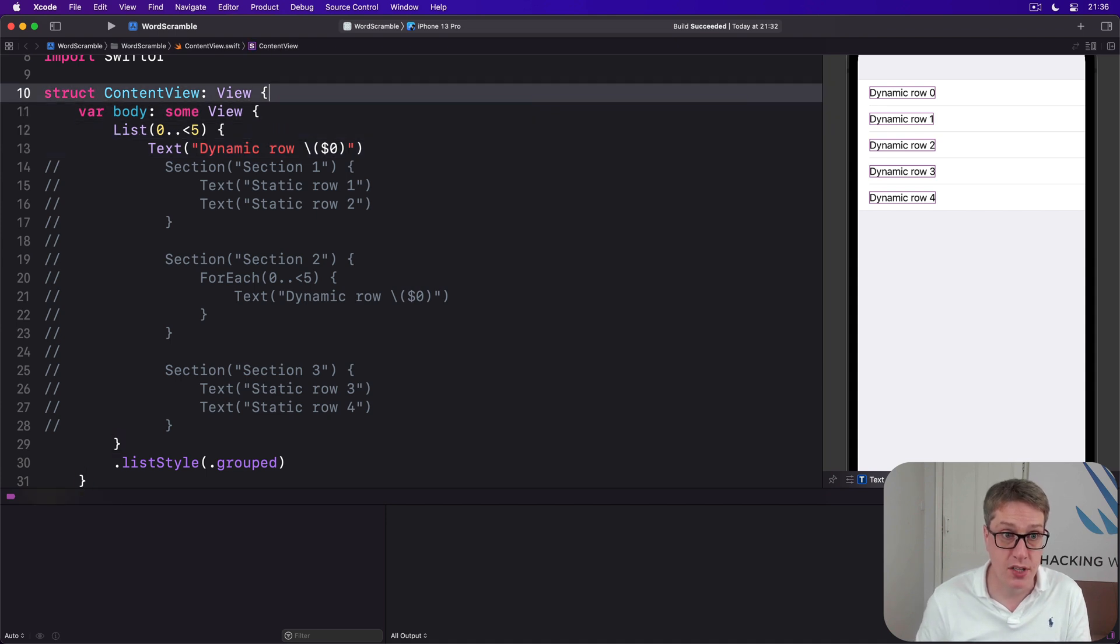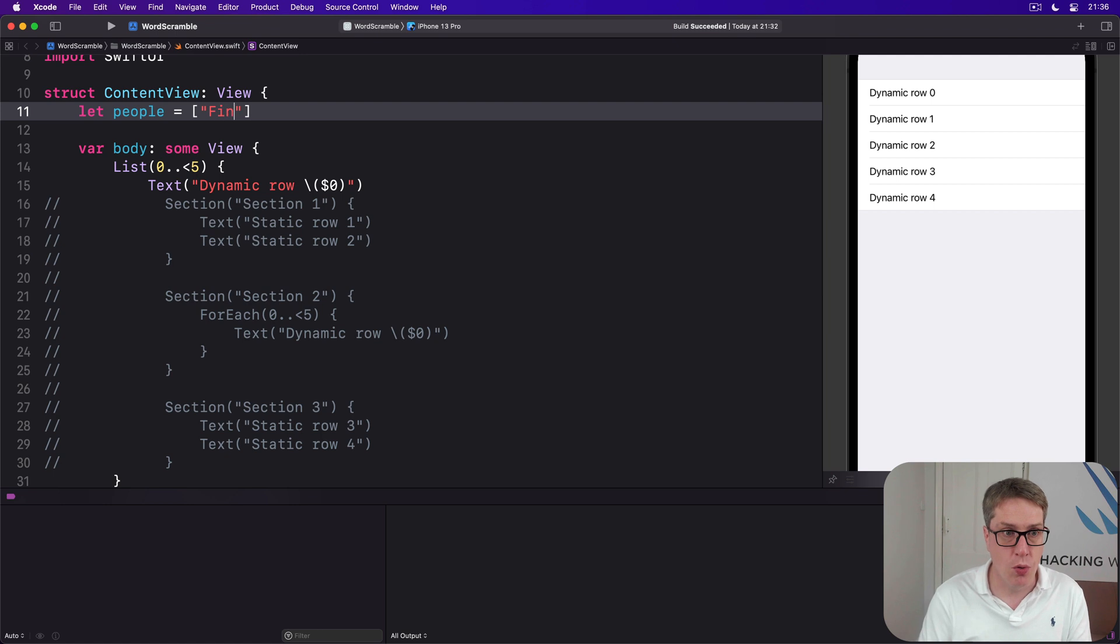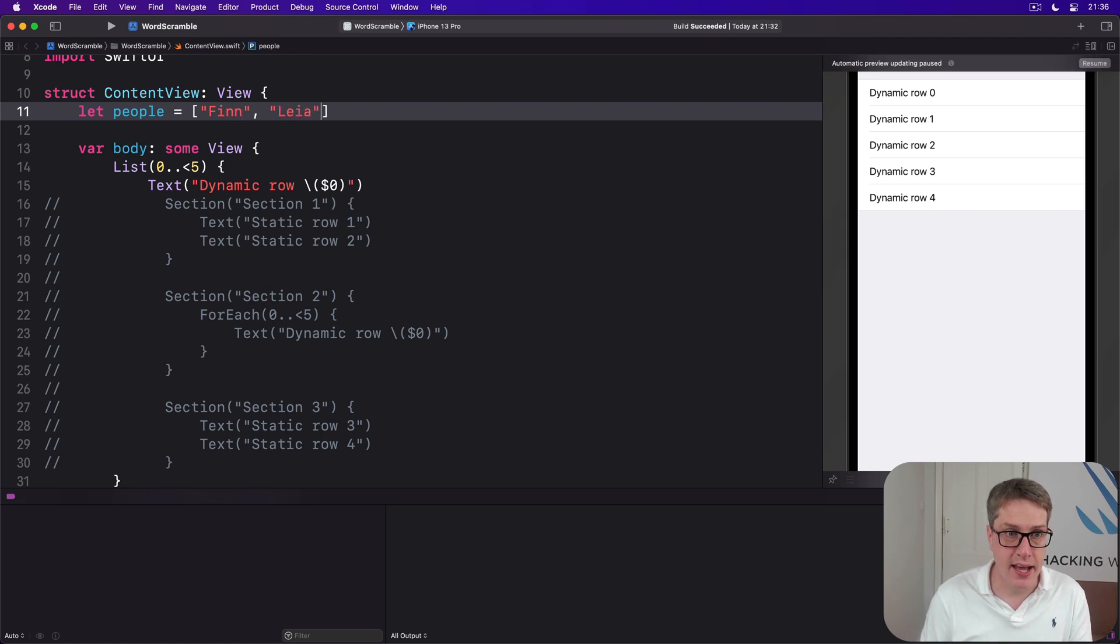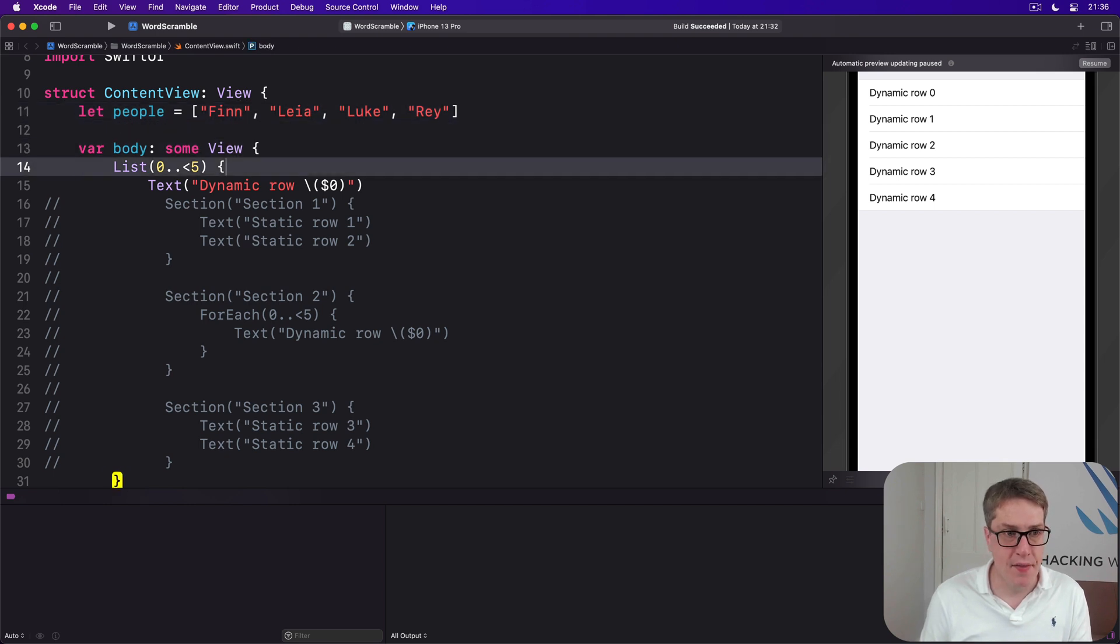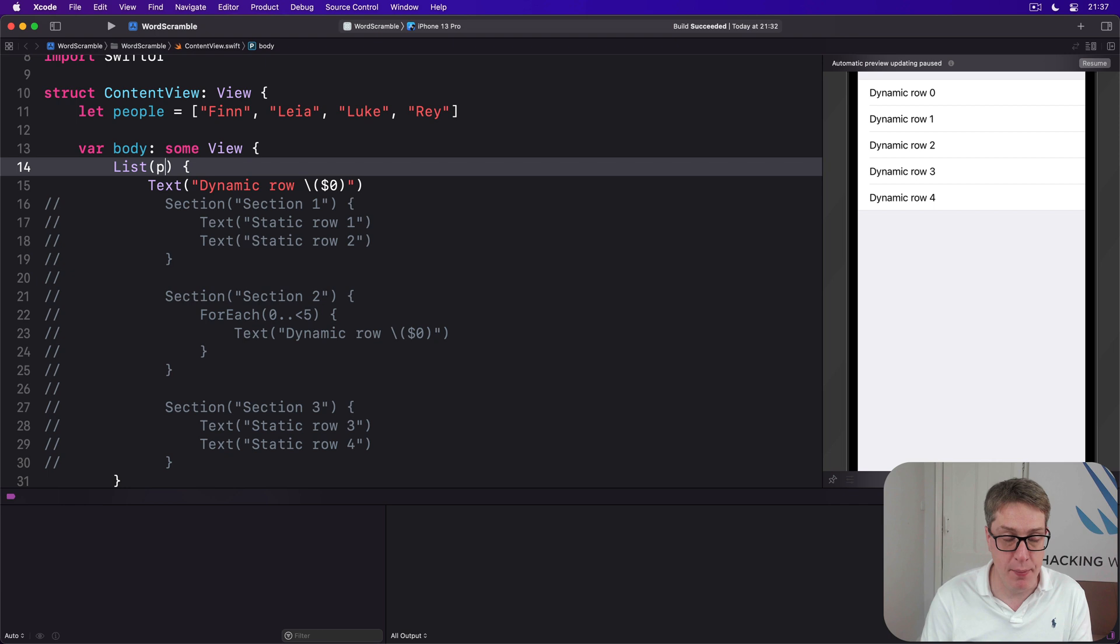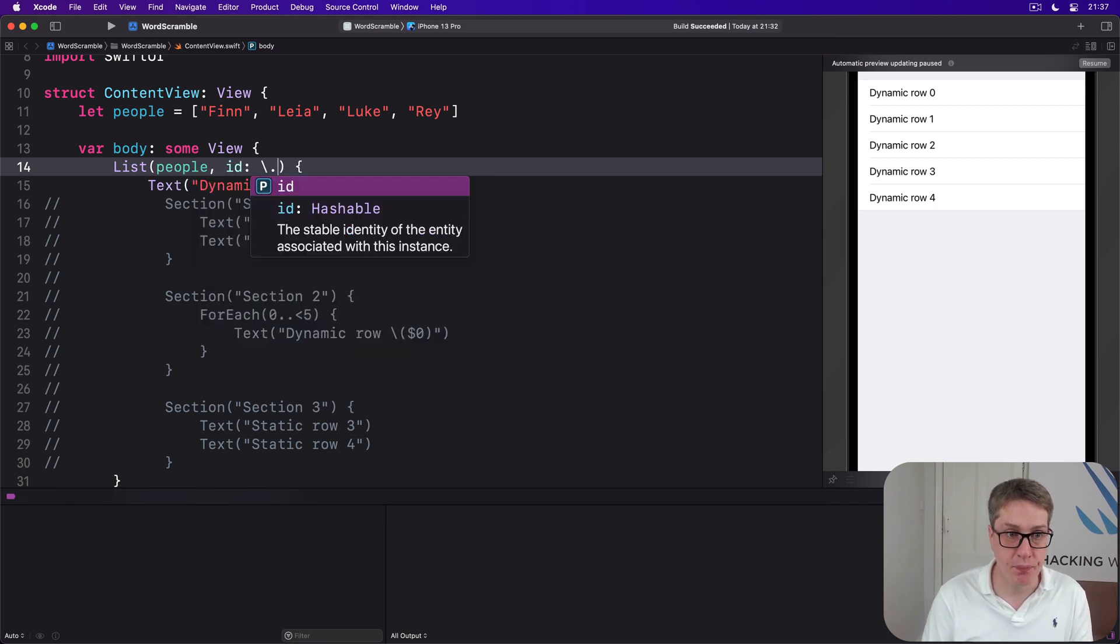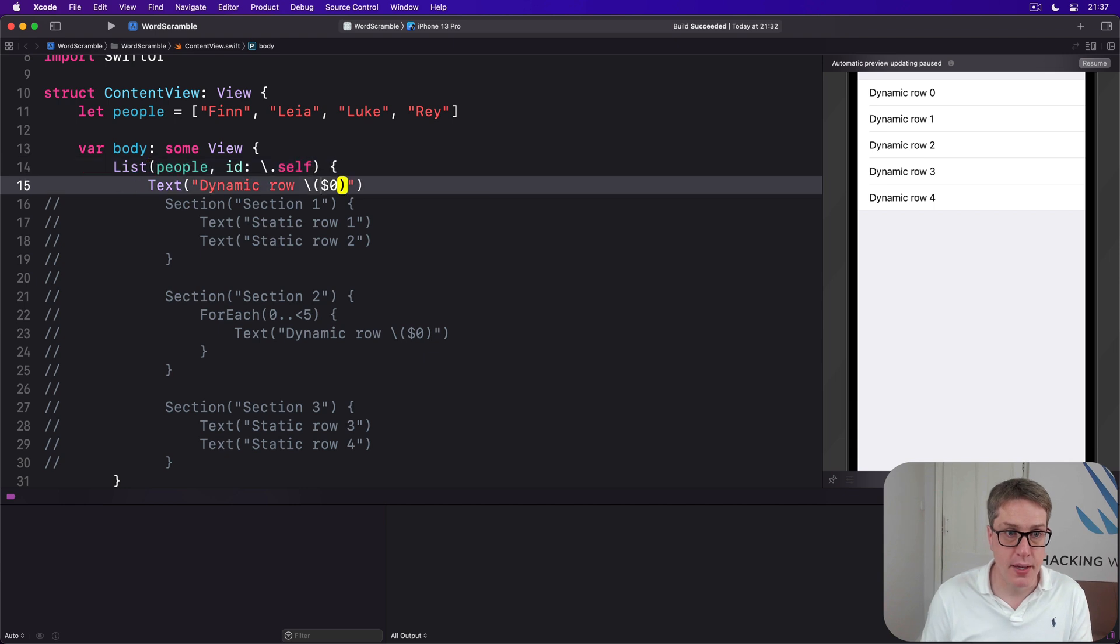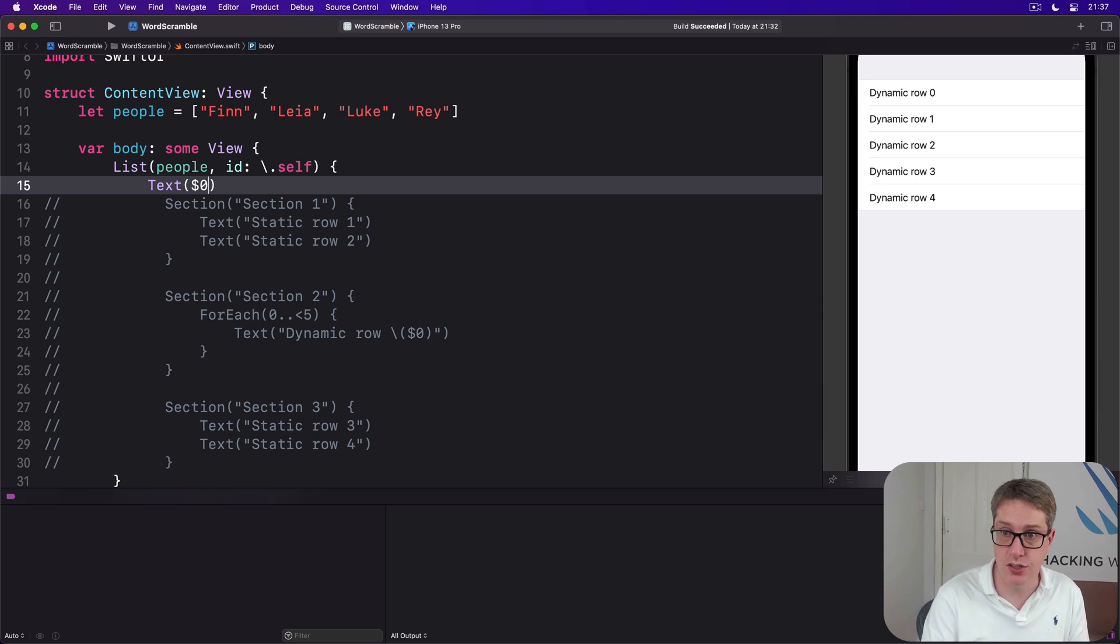The same is true of strings and also true for Lists. So we can say in here, for example, we have an array of people called Fin and Leia and Luke and Rey, and then we can go over the people in this List by saying List of people with id of backslash dot self, and then just put that directly into the text inside the List.